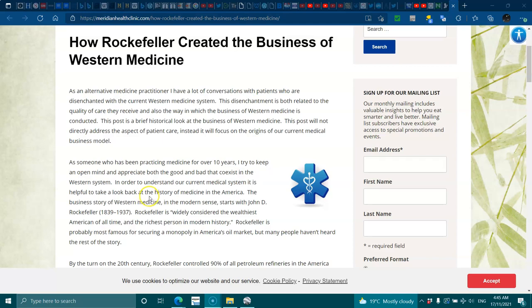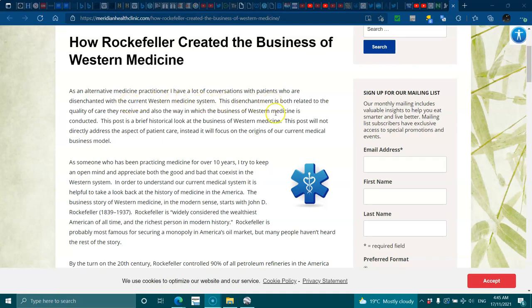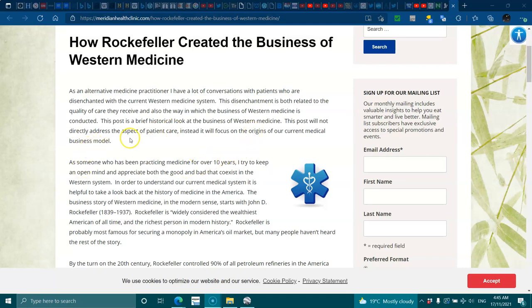As an alternative medicine practitioner, I've had a lot of conversation with patients who are disenchanted with the current western medicine system. The disenchantment is both related to quality of care they receive and also the way in which the business of western medicine is conducted. This post is a brief historical look at the business of western medicine. This post will not directly address the aspect of patient care; instead it will focus on the origins of our current medical business model.